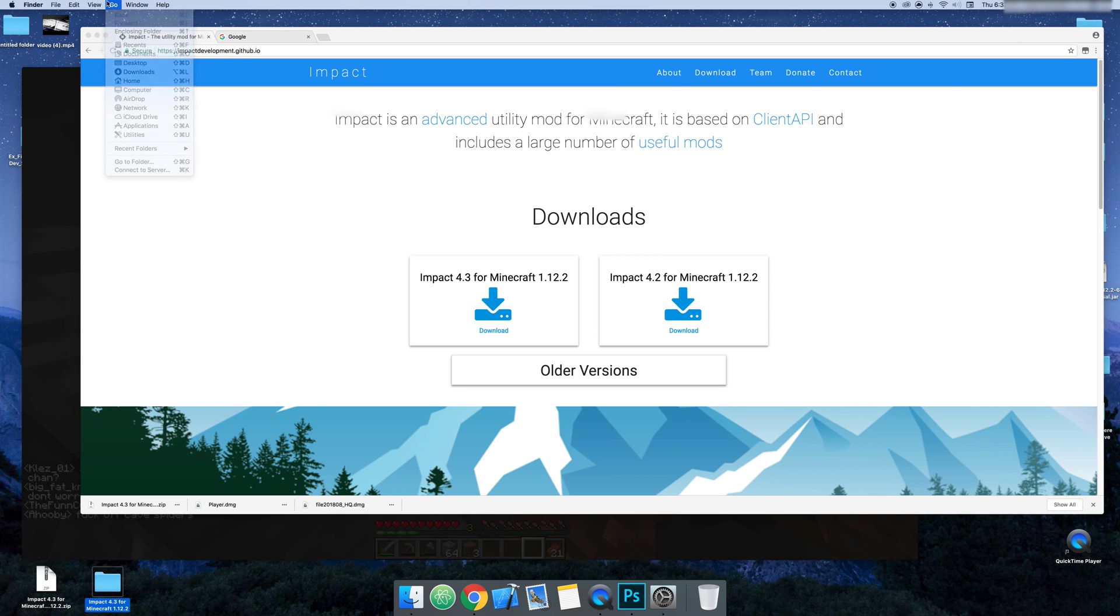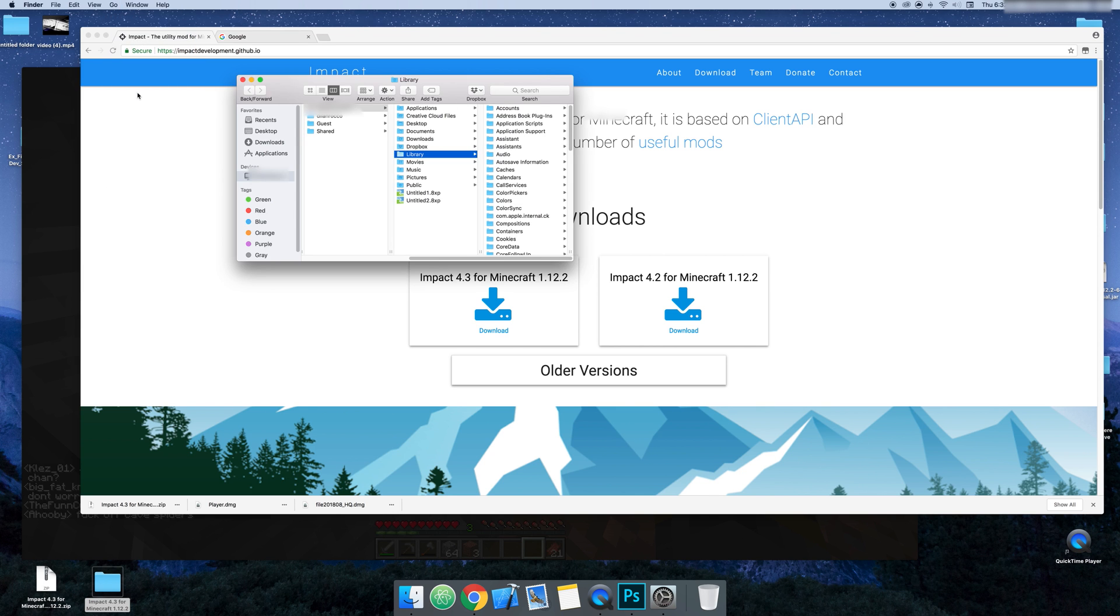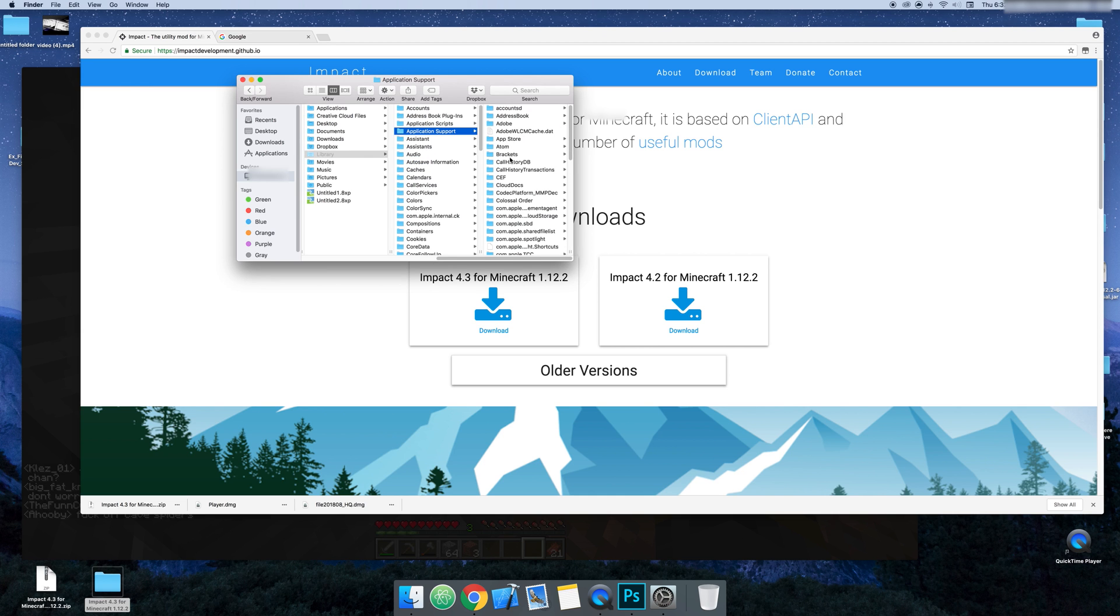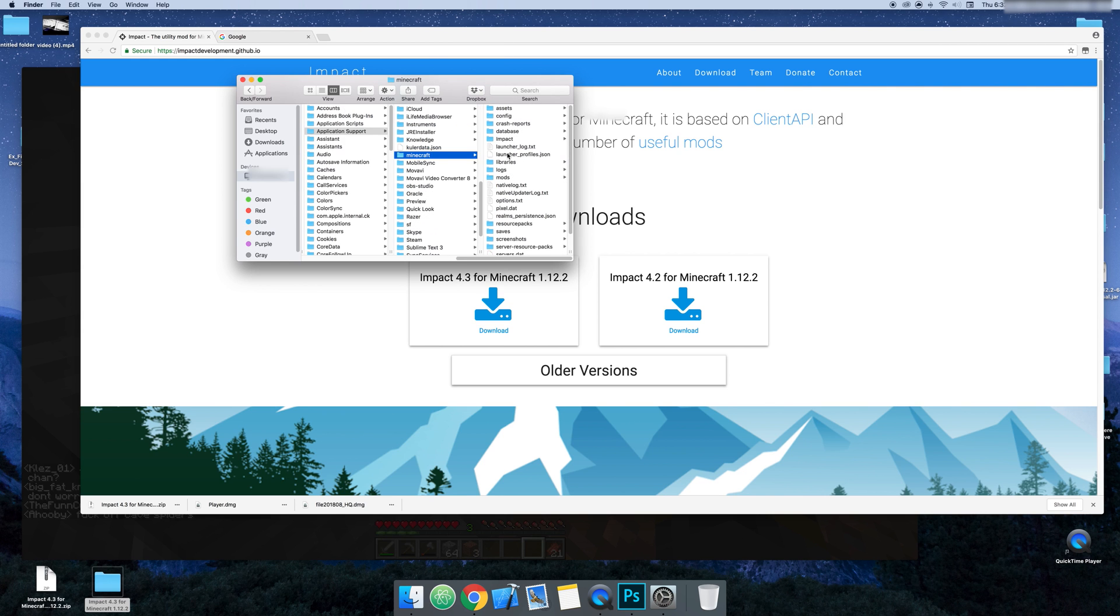So you're going to go hit Go and then on your computer you're going to hit Alt and then Library will come up. I know it's a little trippy. So then once you're in Library, you want to click Application Support. And once you get Application Support, you're going to want to go to Minecraft.